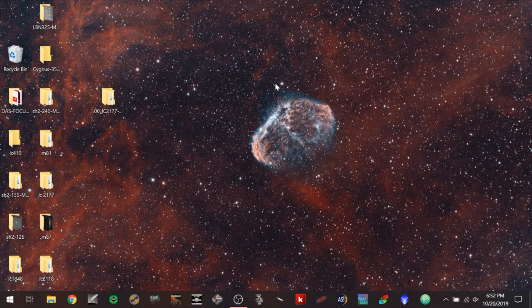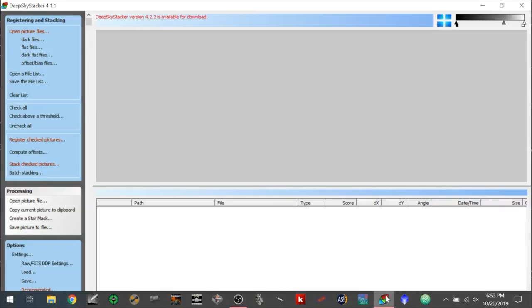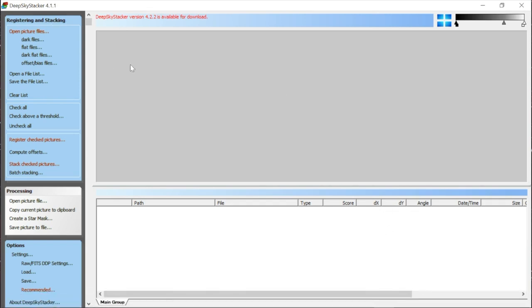Now we're going to start processing, beginning with a program called Deep Sky Stacker. It's a free program — just Google 'Deep Sky Stacker.' It is Windows only, though some people use Wine to get it on Mac or Linux. There are alternative stacking programs like Sequator and Open Sky Stacker if you're looking for something that isn't Windows only. It works pretty well for registration and stacking of deep sky astrophotography images.